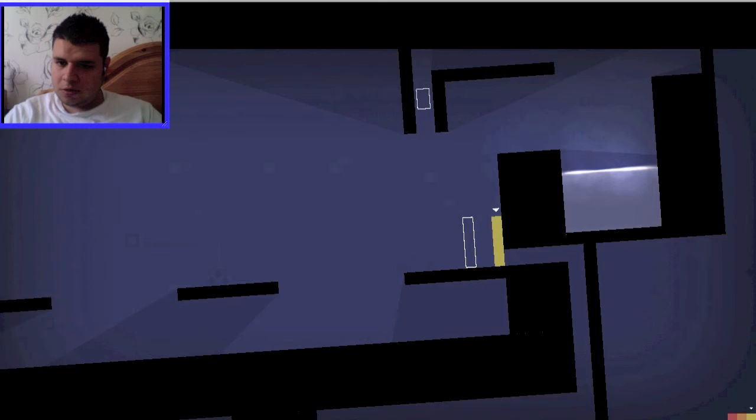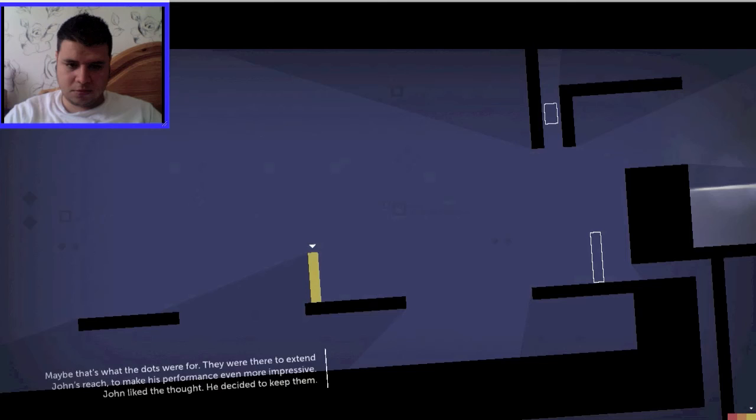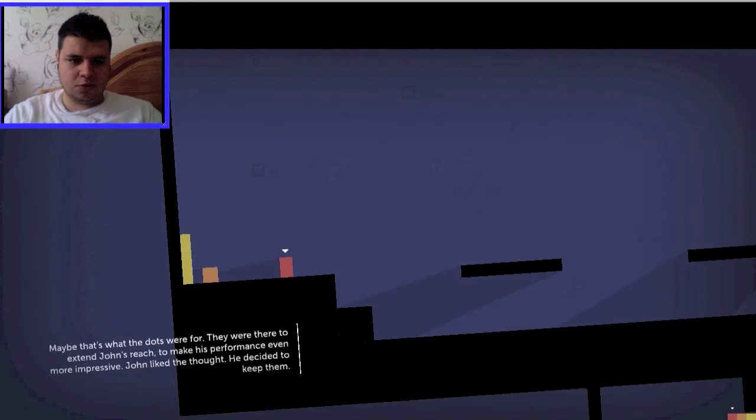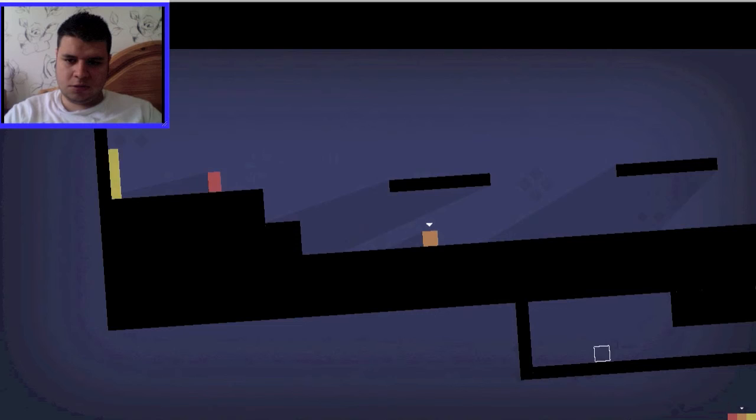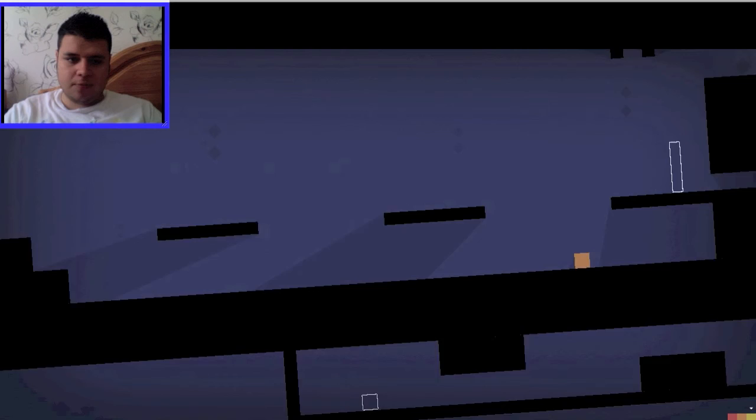Okay, so, let's just check out the level. Maybe that's what the dots were for. They were there to extend John's reach. To make his performance even more impressive. John liked the thought. He decided to keep them. Well, good for John. I'm glad he decided that.